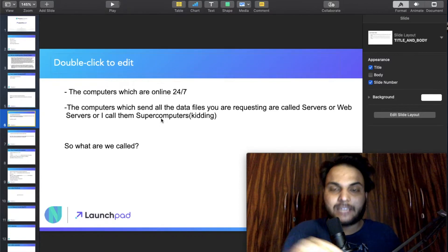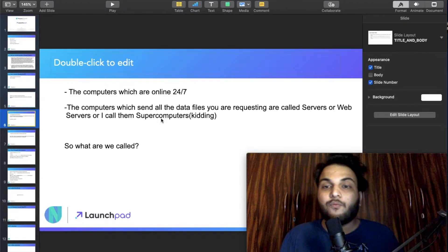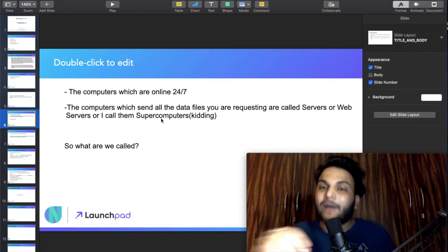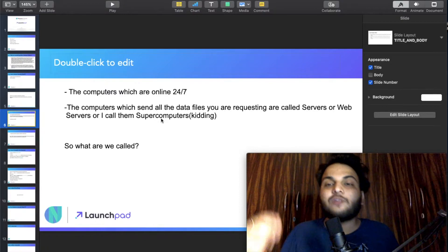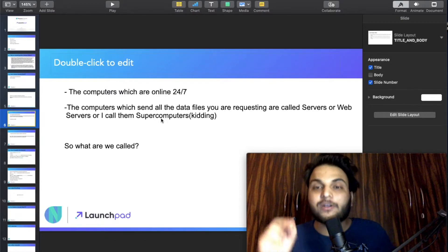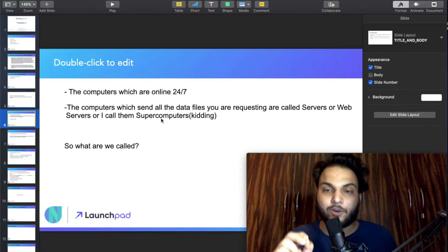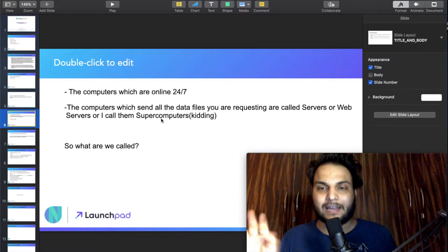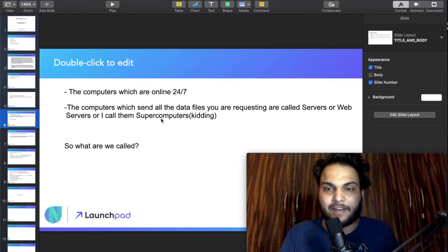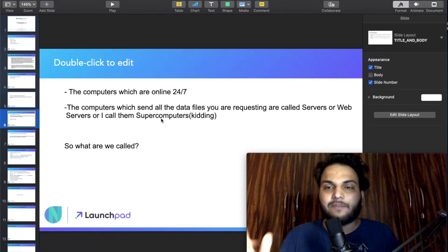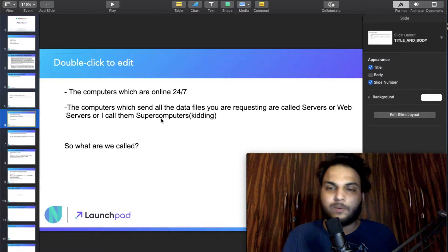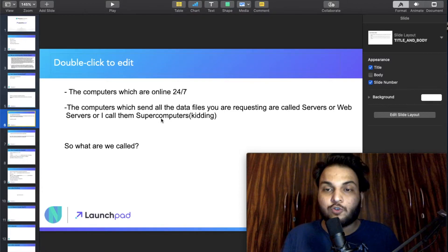So the wire is where computers are connected. The computers that hold data and files are called servers — or web servers. I will simply call them servers.